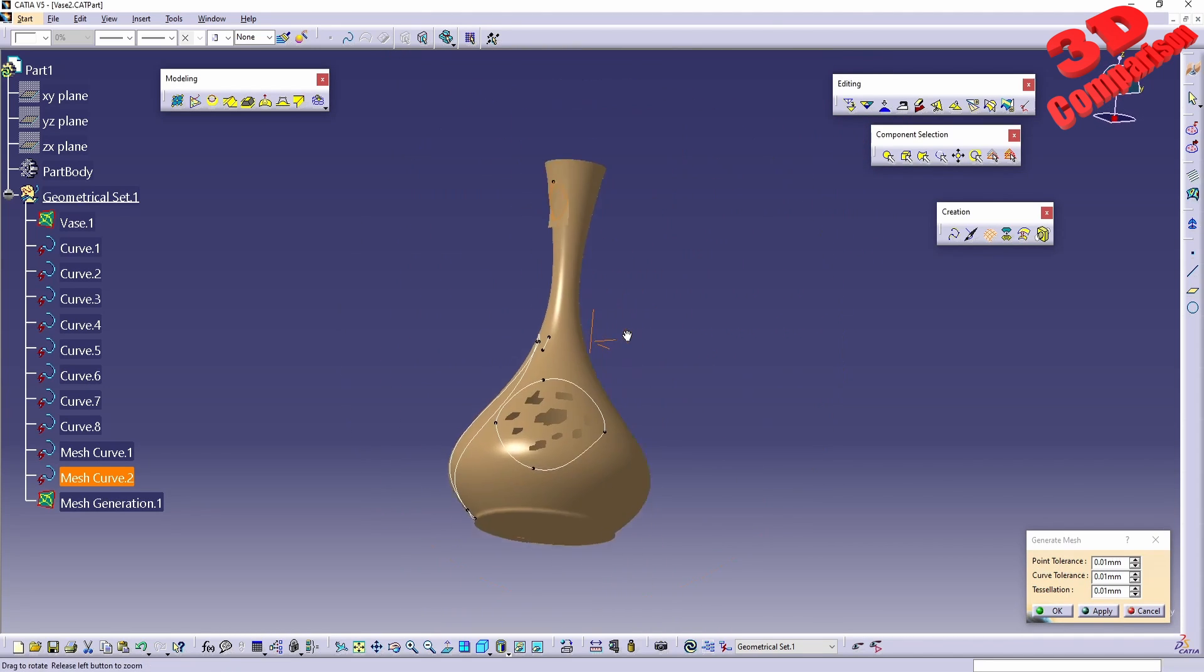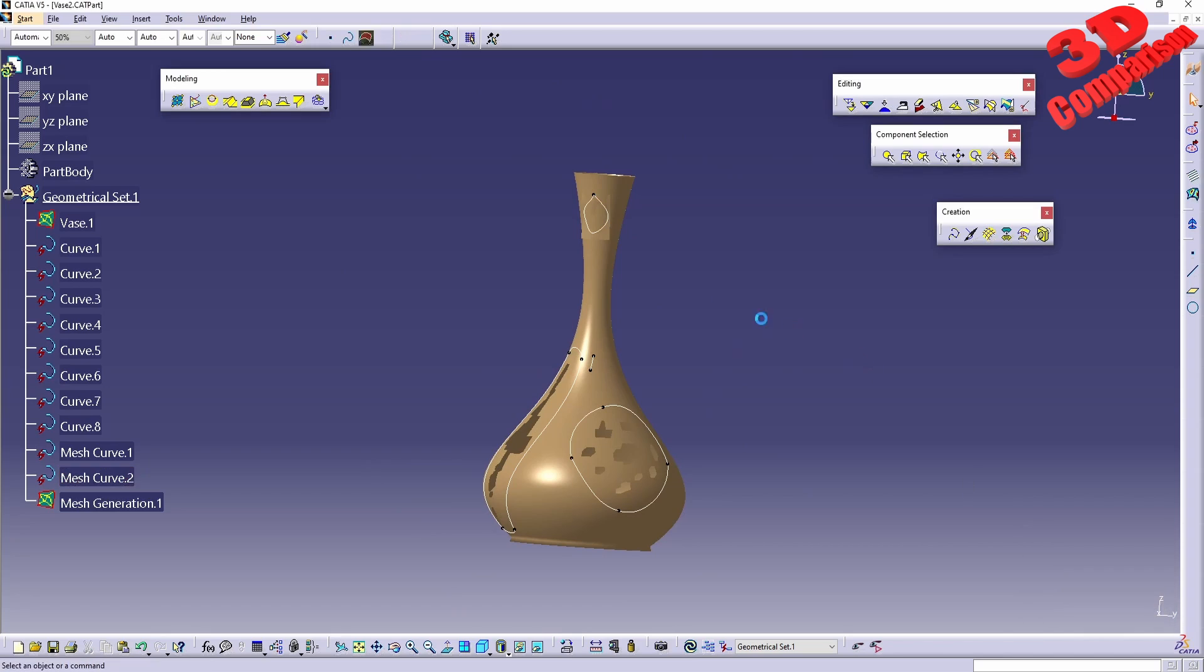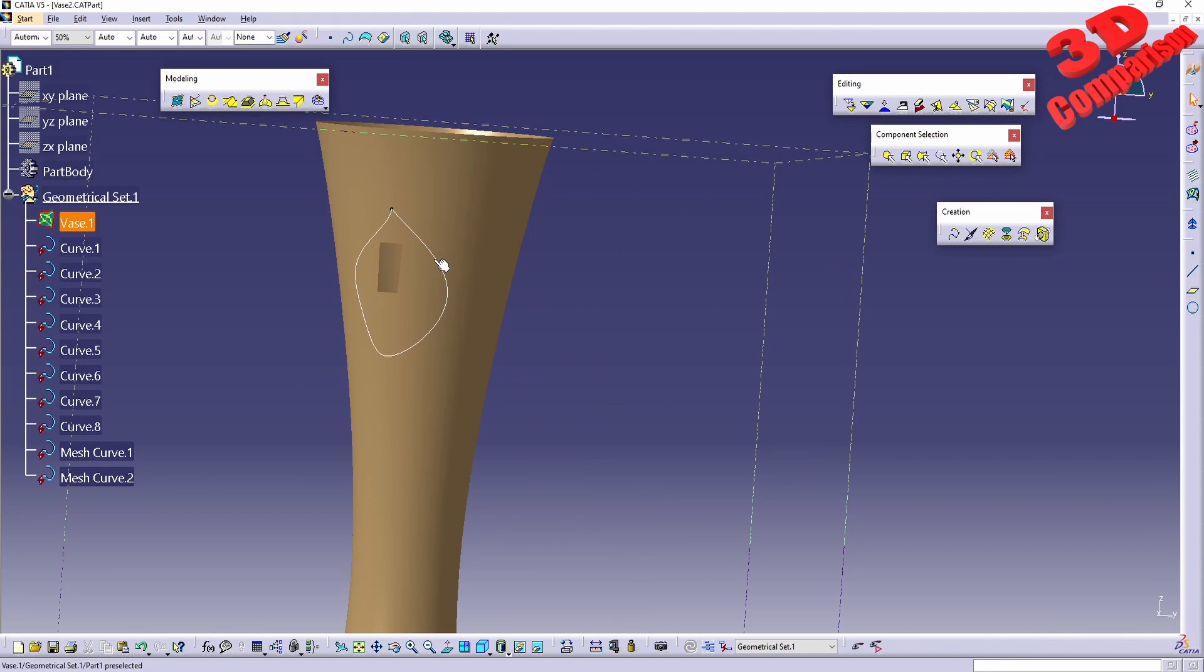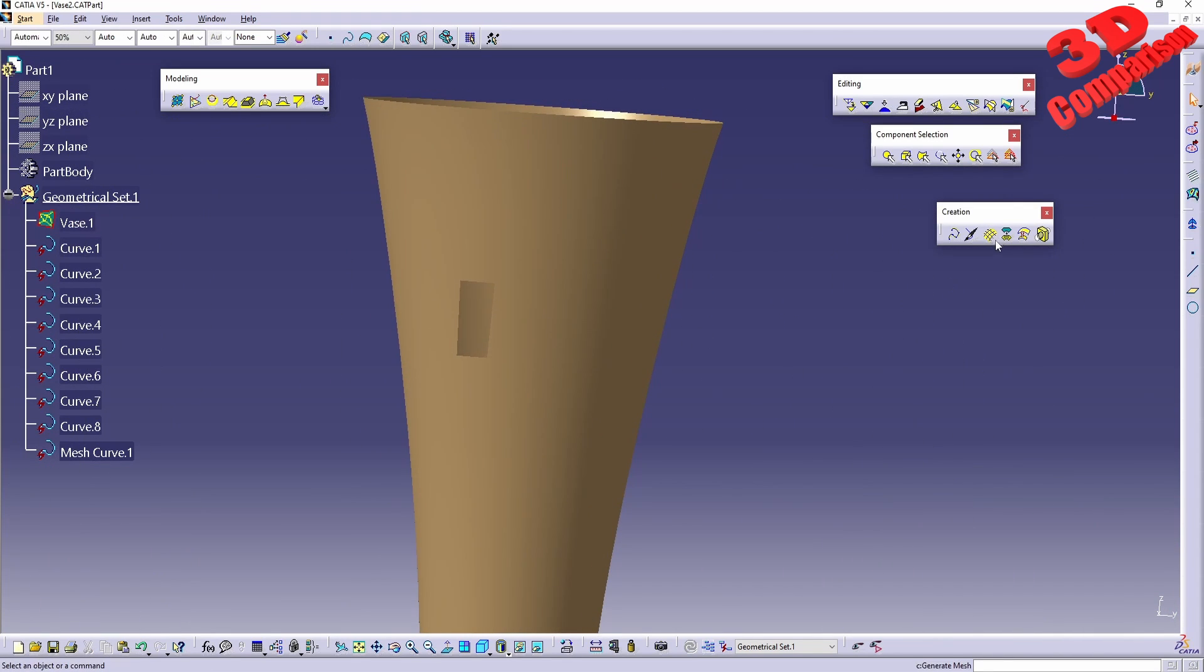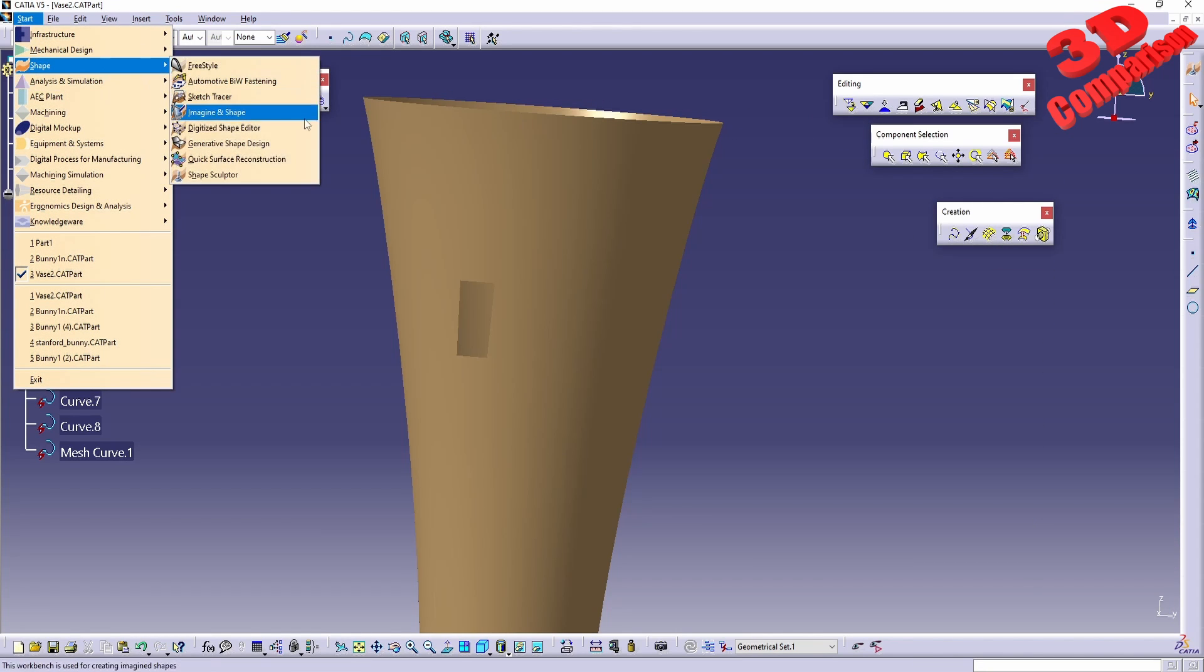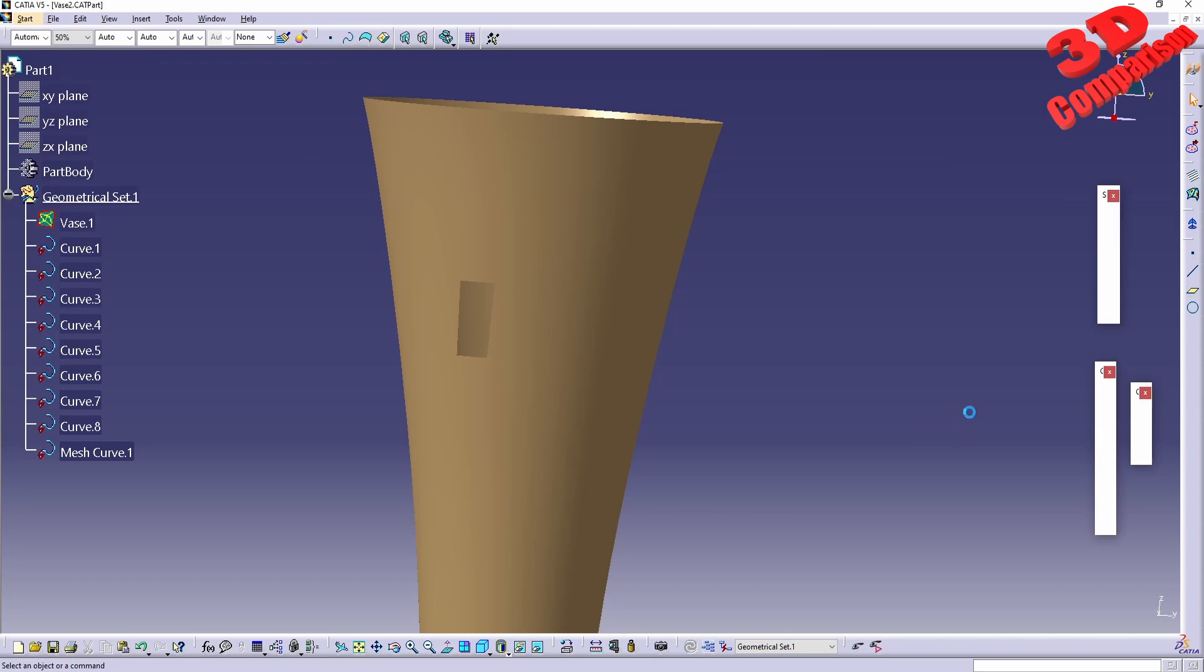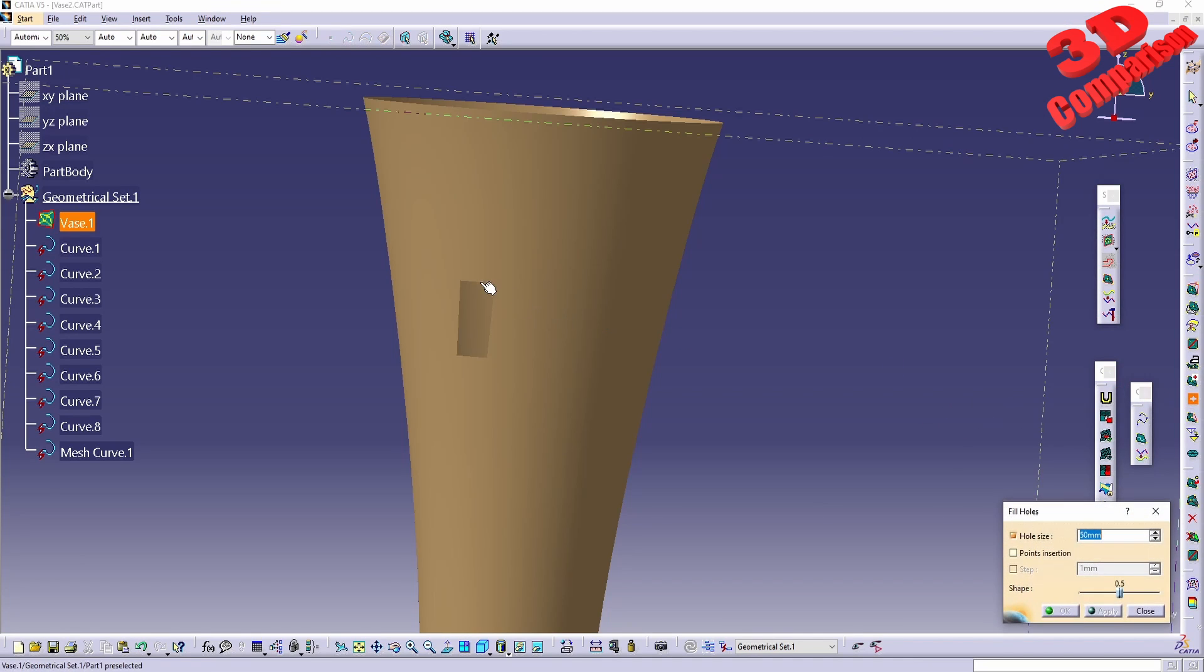But as you can see, it will just add a mesh over there. Quite weird how this works. Usually, I'm not using mesh generation for this. If I'm using CATIA, I would go within Digital Shape Editor.